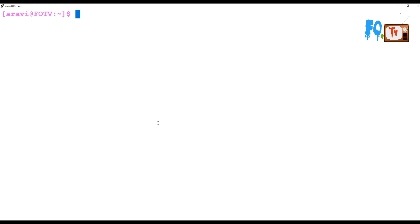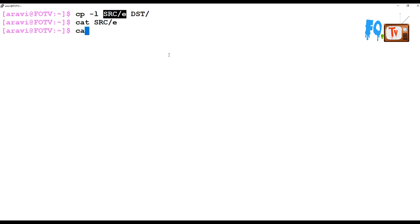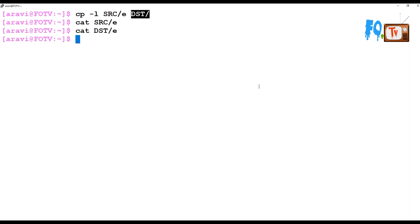The cp command also has an option called cp -l, which makes hard links instead of copying the file from source to destination. Let's see that. I am copying the e file from source to destination. Now I have both the files in source and destination. If I update the source file, it also updates the destination file — that is the hard link.